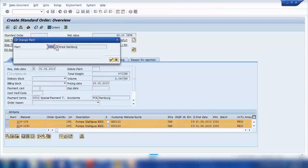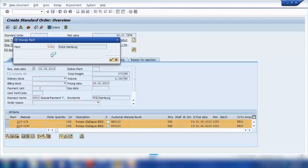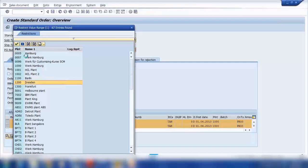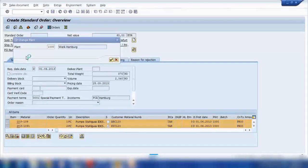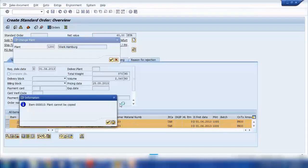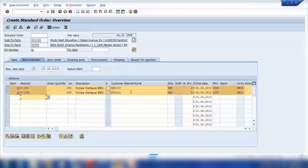The system asks what plant you want to change for all the selected items. I can enter a different plant value and confirm. It may not accept the change because the material must exist in that plant as well — that's the main requirement. But it will change if the material exists in those plants.